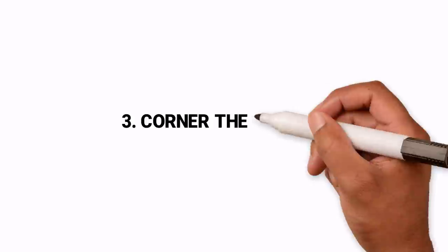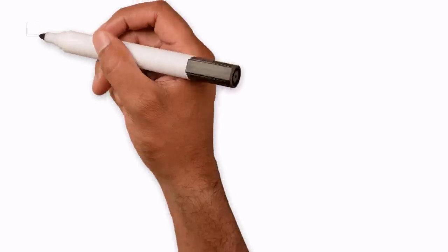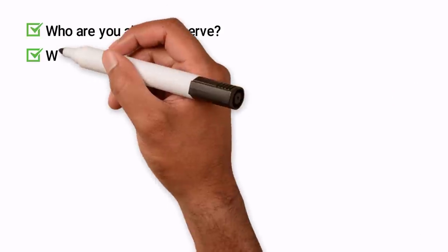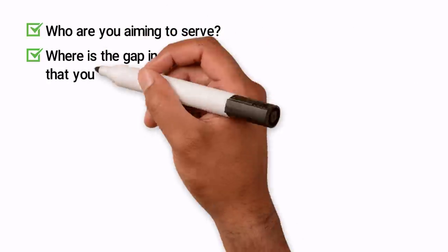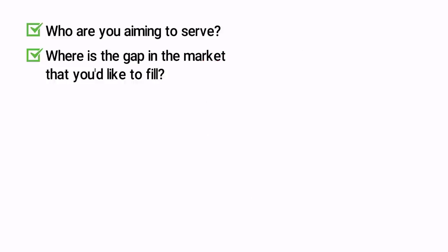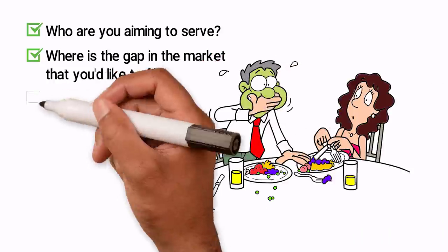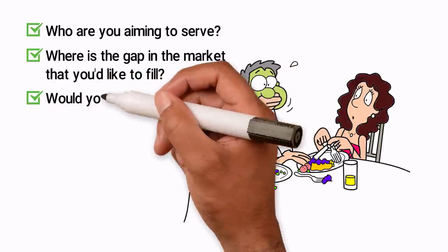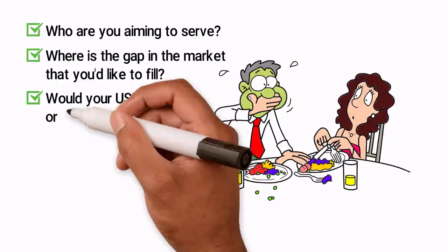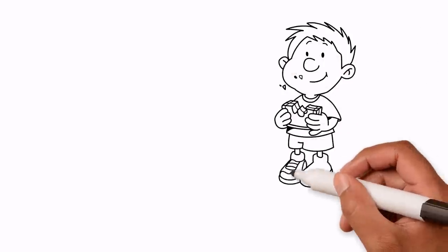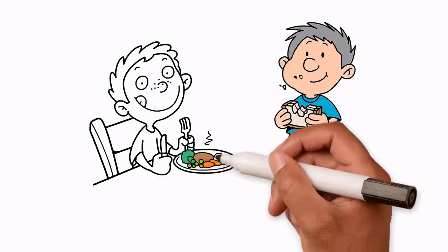Hack 3: Corner the Market. Who are you aiming to serve? Where is the gap in the market that you'd like to fill? We know that food allergies and intolerances are rising. Would your USP be gluten or dairy-free? Could you offer students something they're missing? Cheerful, wholesome favourites at a good price?